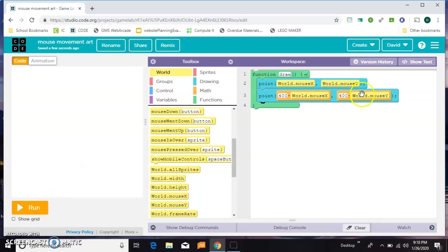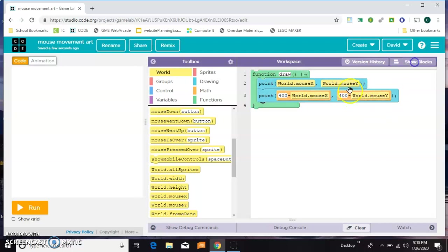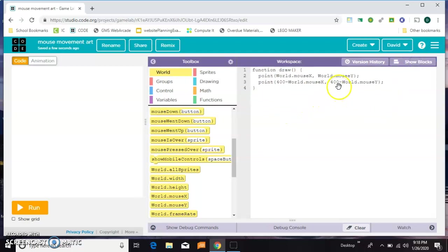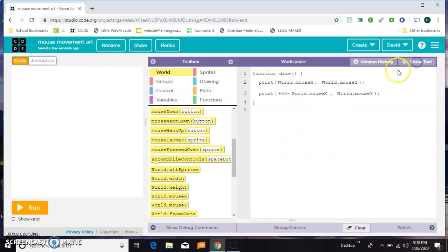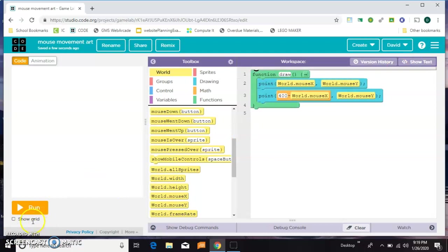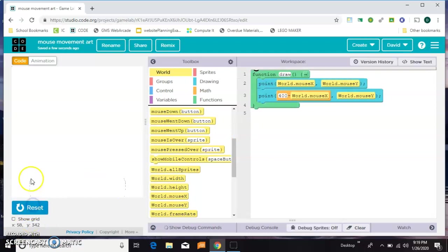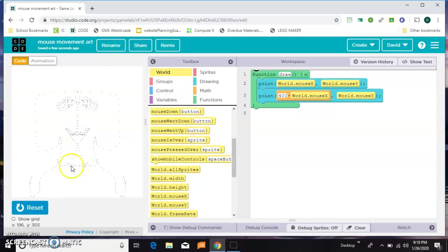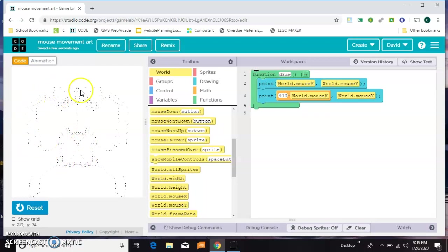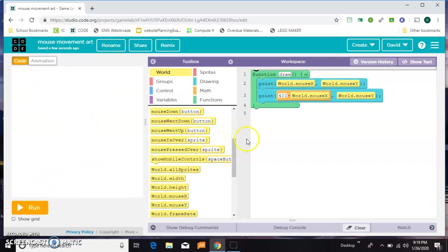Let's leave this one over here. I'm going to leave the X alone, but on the Y I'm going to take off the 400 minus. So it's going to mirror my mouse exactly on the Y. So it looks like a dog. Anyway, you get the idea. So that's something we can do with points. Let's get rid of those.